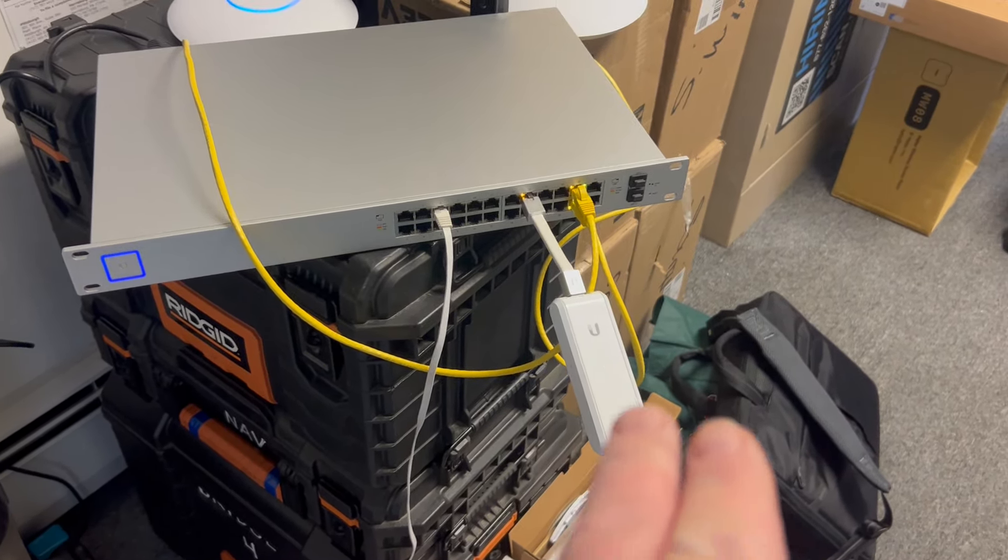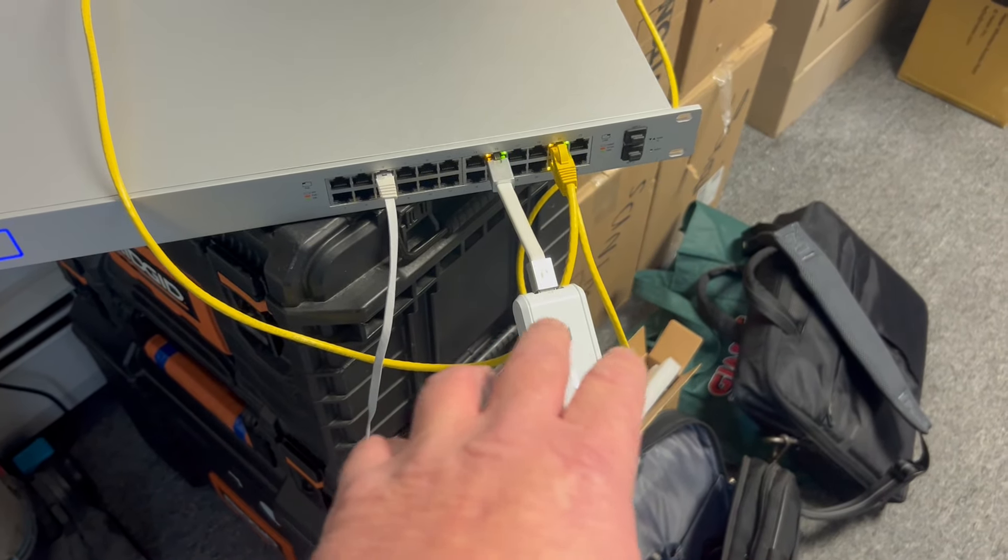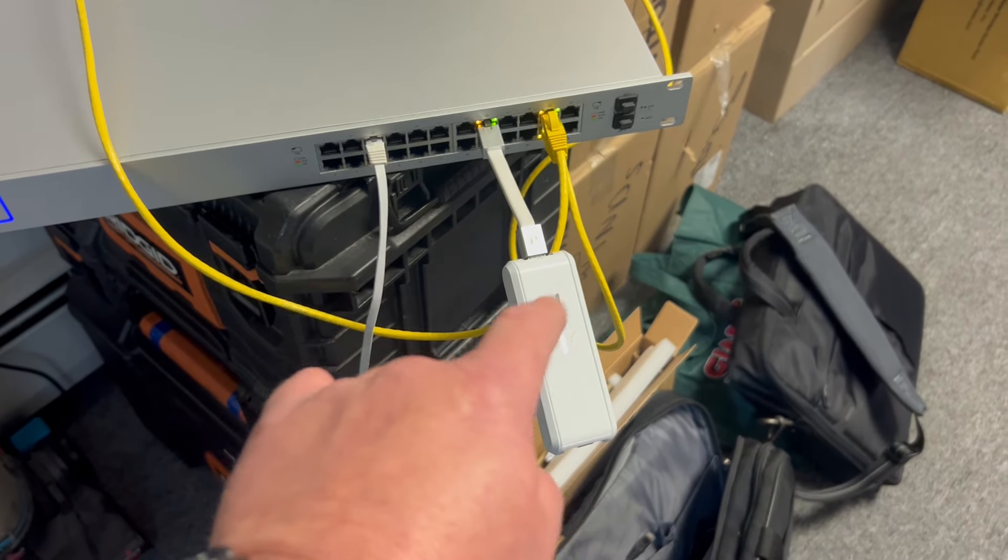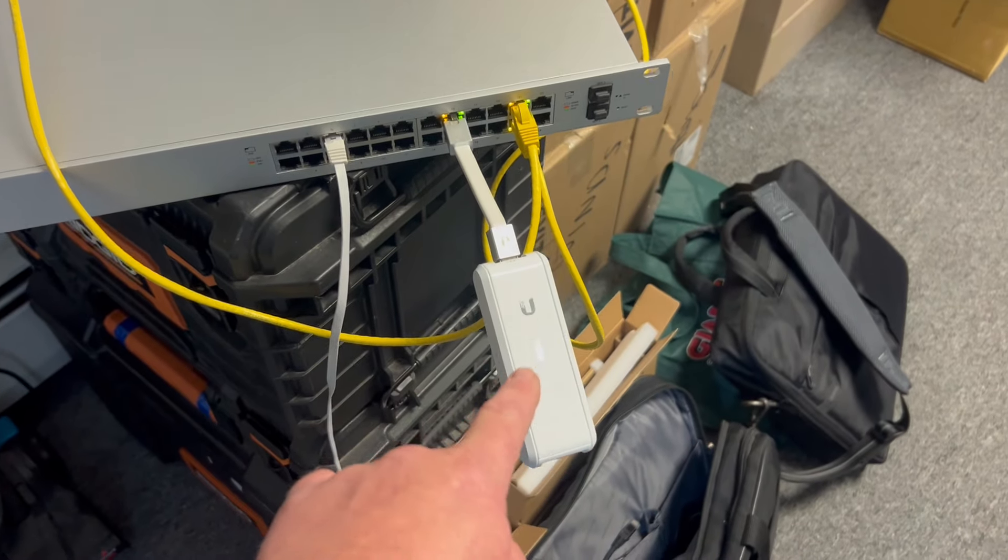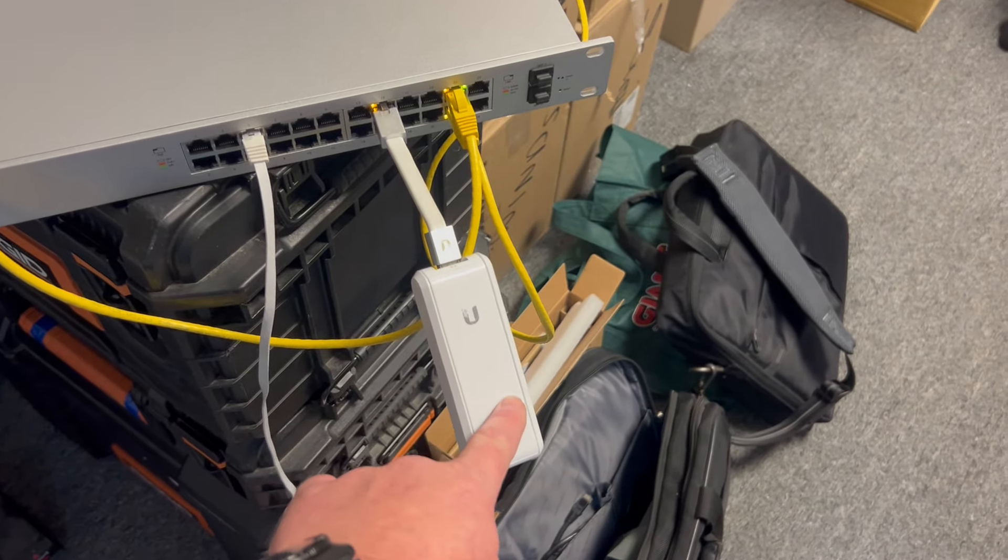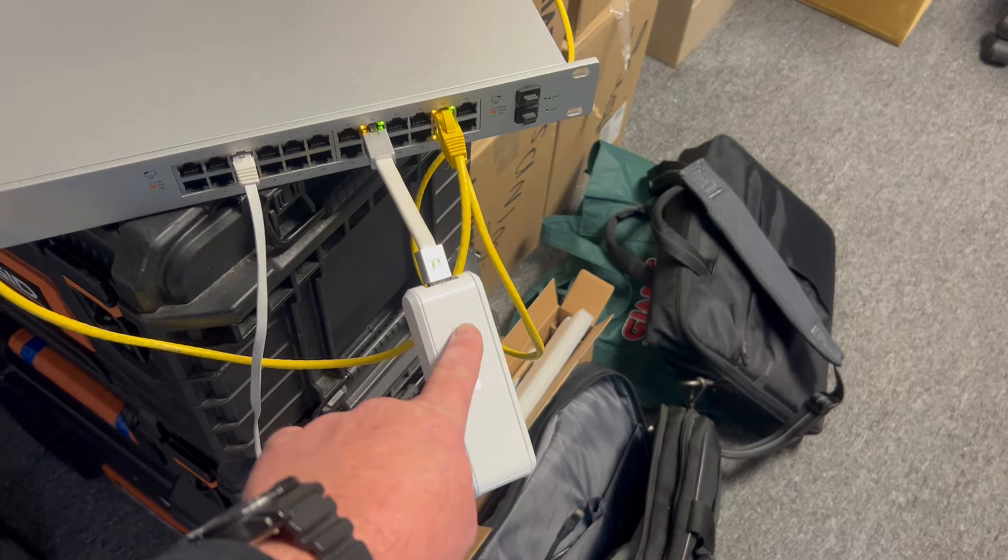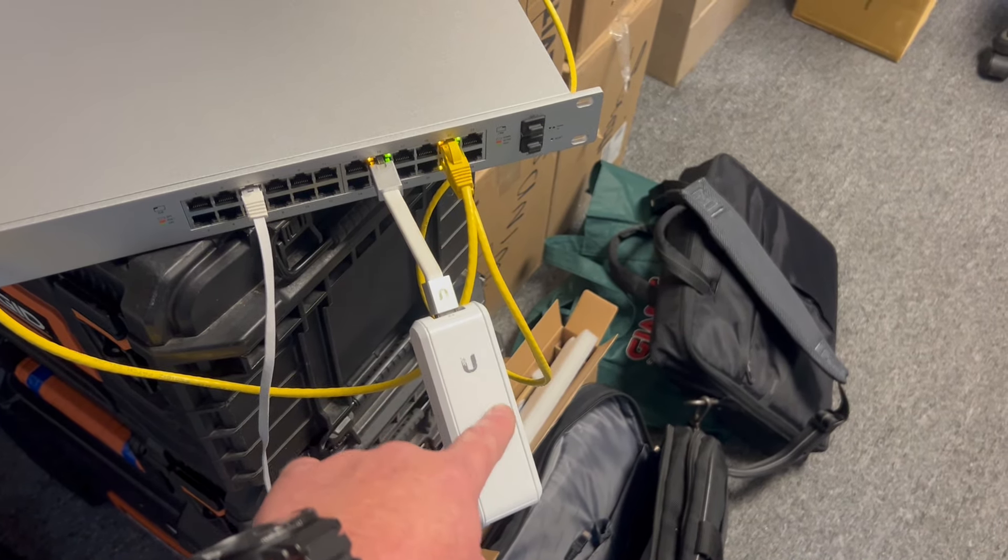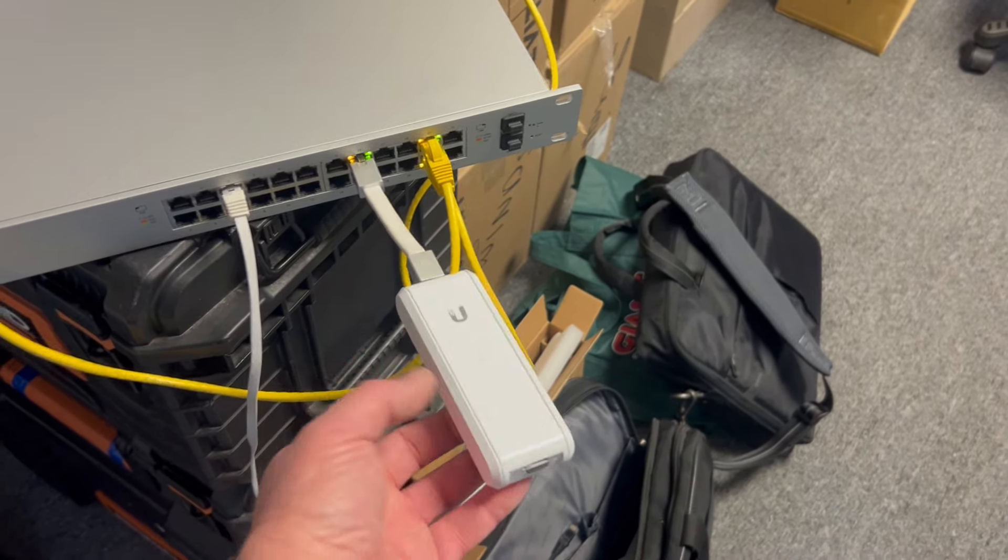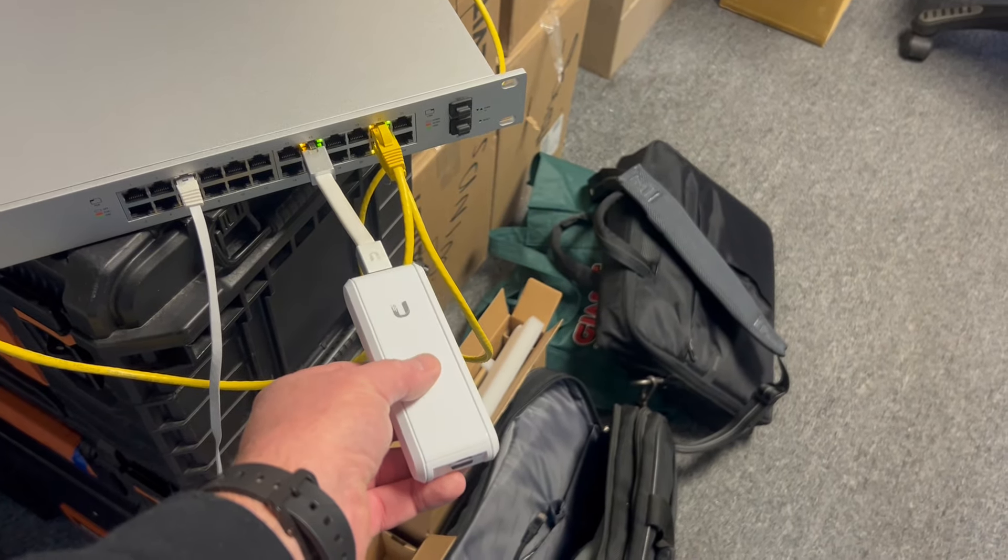You will need to get a network scanner - there's various tools out there, we use SolarWinds. You will scan the network, find the IP address of this, and then go into a web interface like Google Chrome, type in the IP address. Once you're in there...